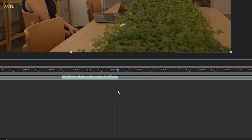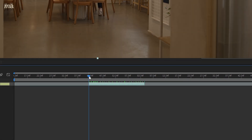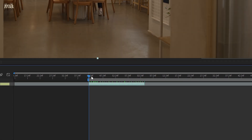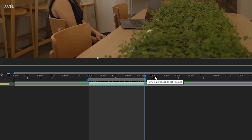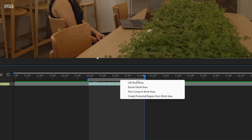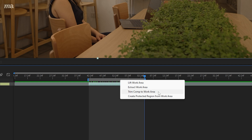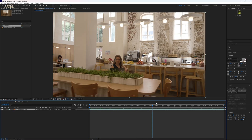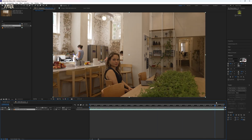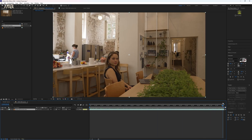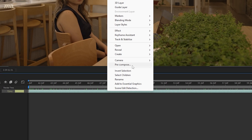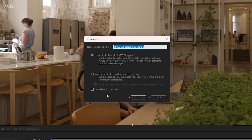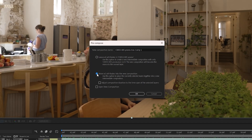set your in and out points to be at the beginning and end of your clip using B for the beginning and N for the end. Then right click here and select trim comp to work area. Now our clip length should be exactly the same length as our timeline. Then we're going to prepare it by right clicking and selecting pre-compose, moving all attributes to the new composition.